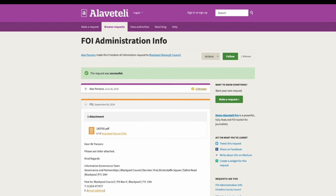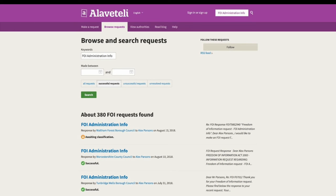Once the request is sent, the correspondence between the citizen and authority is all handled in one place, with helpful formatting, metadata, and help along the way during the process. The requests are made in public so that authorities are encouraged to respond rather than claiming they've never received them. And the benefit of being published means that Alaveteli acts as a public archive of released public information, so citizens and journalists can search the site for interesting data.